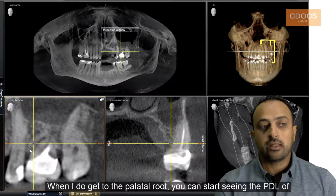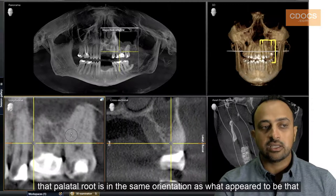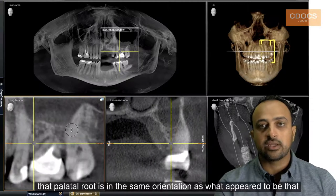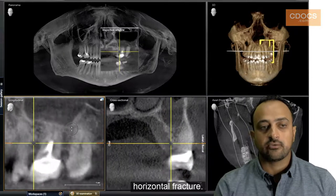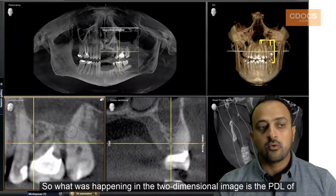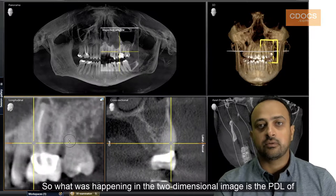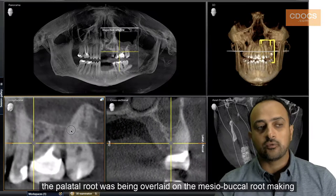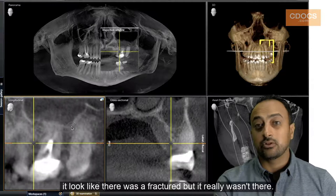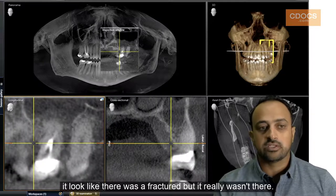When I do get to the palatal root, you can start seeing the PDL of that palatal root is in the same orientation as what appeared to be that horizontal fracture. So what was happening in the two-dimensional image is the PDL of the palatal root was being overlaid on the mesial buccal root, making it look like there was a fracture — but it really wasn't there.